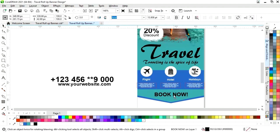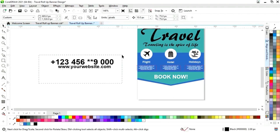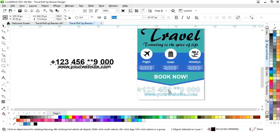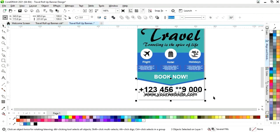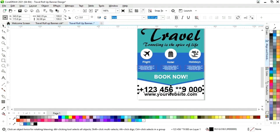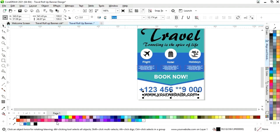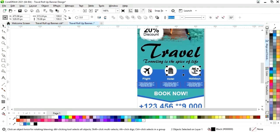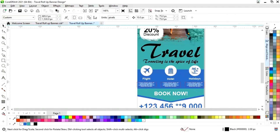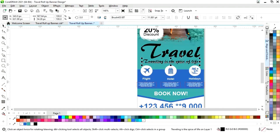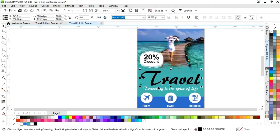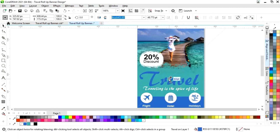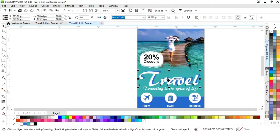Now we will select this text and place it here. Now we will change the color. Now we will place the contact details. We will select with the shape and press C to align center. Now we will change the color. Now we will select the icons and change the color. Now we will change the color of this text. Now we will drag and right click to make one more copy, then change the color.